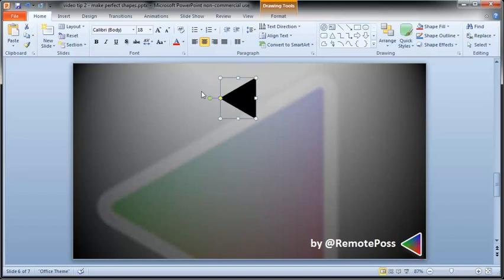There you have it! You've seen how to create perfect shapes by clicking on your slide and you've seen how to use your SHIFT and CTRL keys to resize, center and rotate shapes properly.